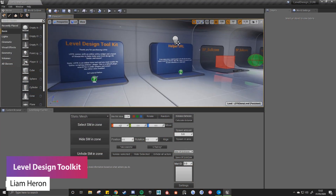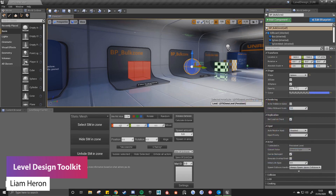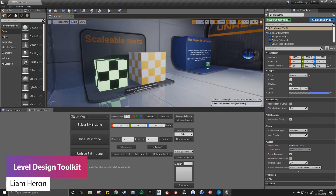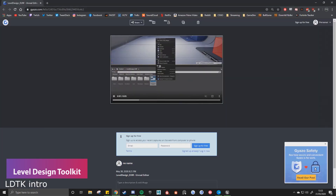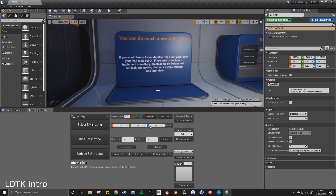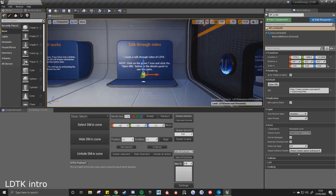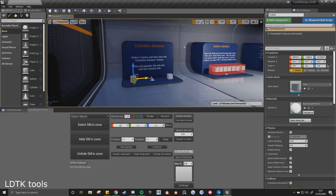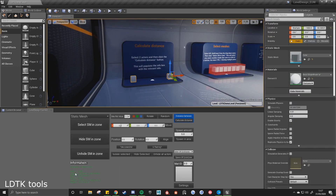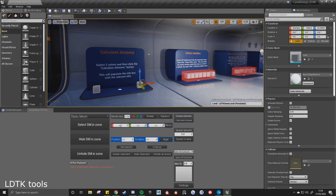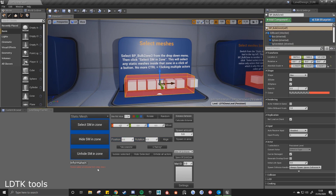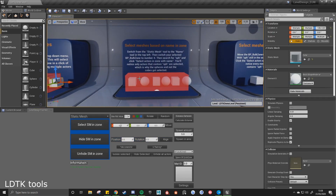The Level Design Toolkit has a lot of features which speed up level design and workflows. Instead of having to control-click to select multiple actors and move groups, you can do this simply with just a click of a button. You can hide and unhide specific full sets of actors and static meshes, with alignment tools, placement tools, collision generation, and lots of different things to make life more usable.